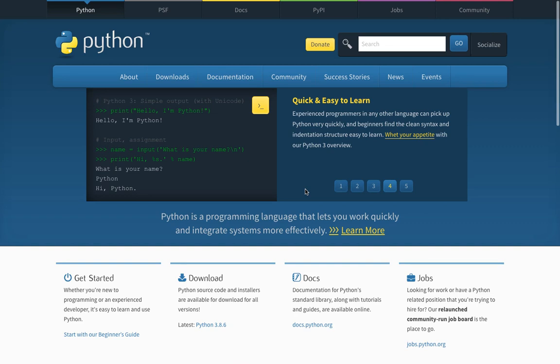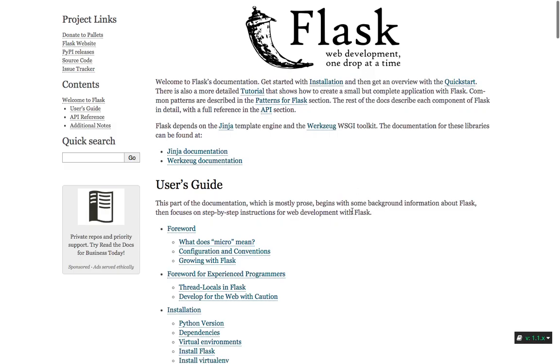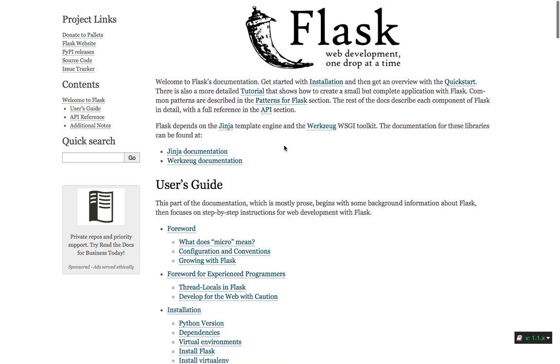I'll also be using Flask in this course to create that web application. Flask is a web development framework based on Python, so it uses the Python programming language to help you create web applications. It's going to save you a lot of time because it will help you create a complete web application quickly without the need for long code, as it takes care of a lot of things.